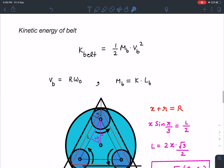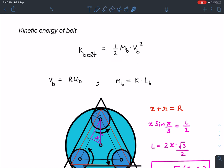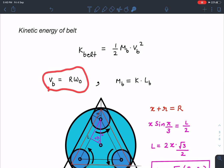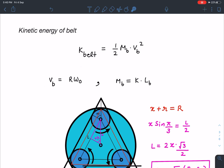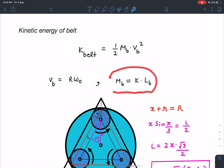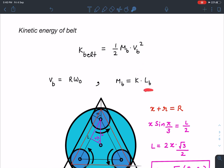Finally, the kinetic energy of the belt. I can write it as ½ × (mass of belt) × (velocity of belt)². The velocity of the belt equals R·Ω₀ (or equivalently r·Ω₁) from the no-slip condition. The mass of the belt is K₀ times the length of the belt l_b, where K₀ is mass per unit length. So I now need to find the length of this belt using geometry.